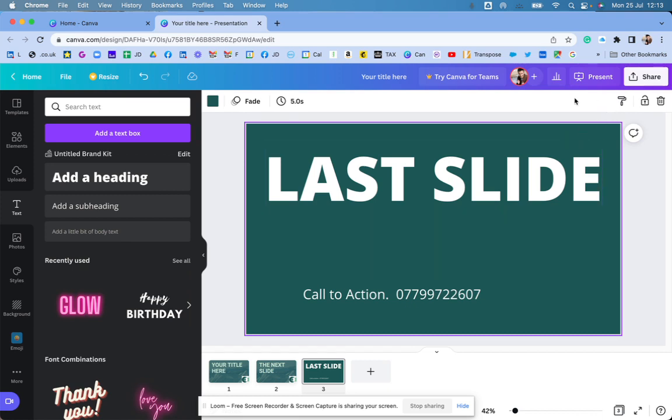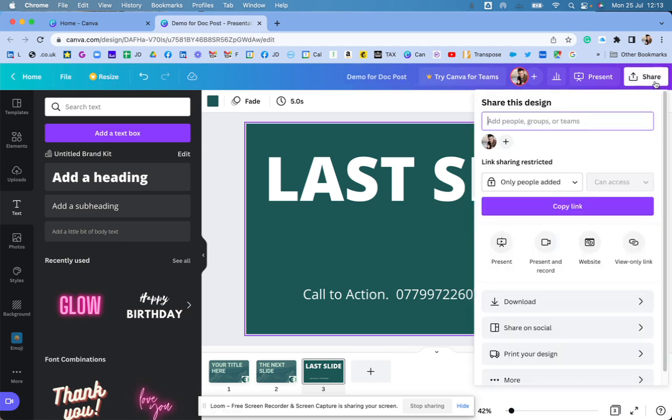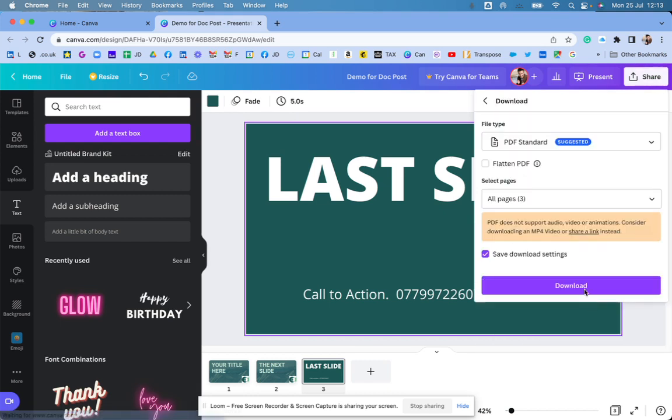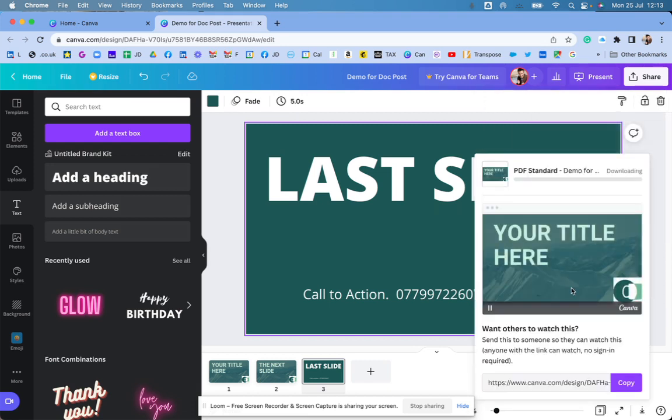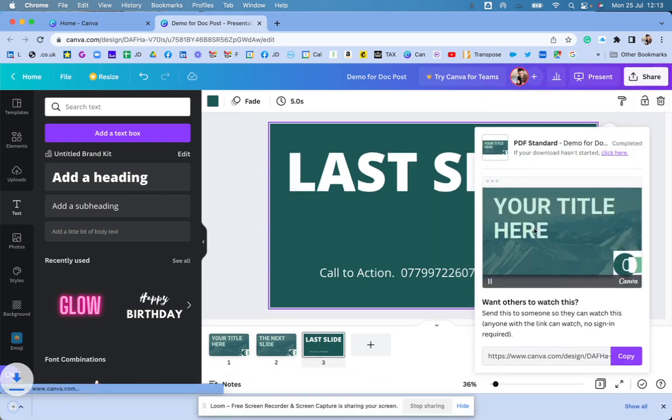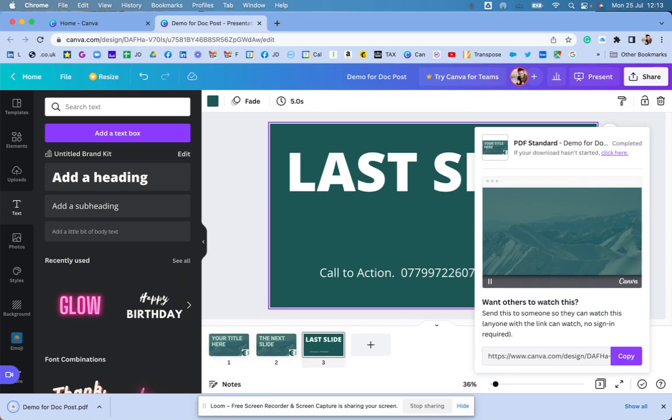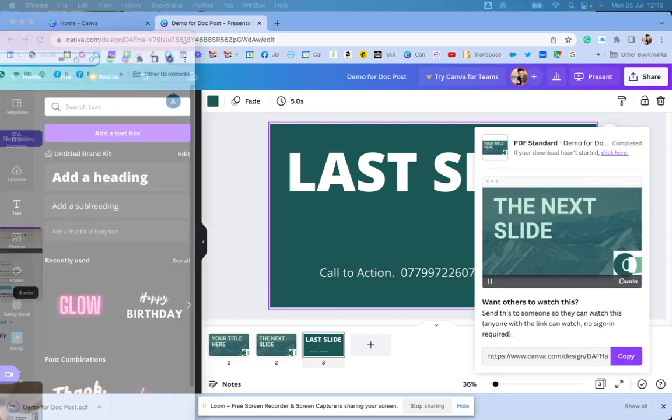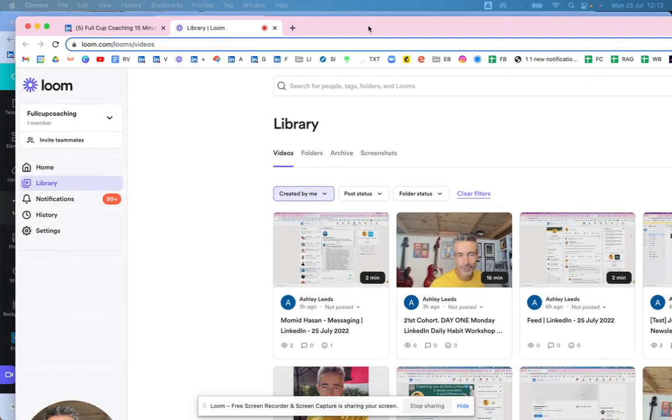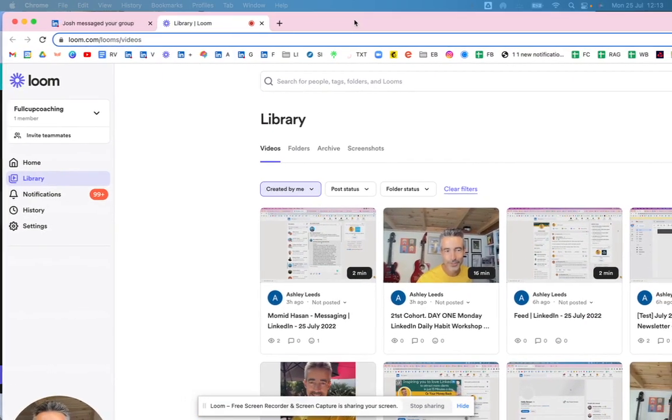Now what I need to do now is give it a title. So I'm going to call this demo post. And then I'm just going to click on share. And I'm going to download this. It comes as a PDF as standard. That's fine. Click on download.